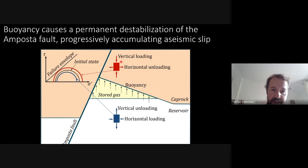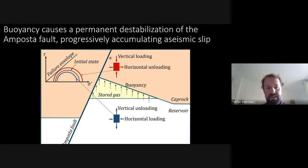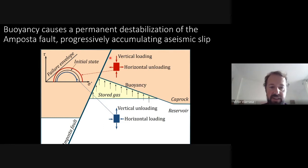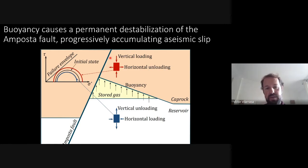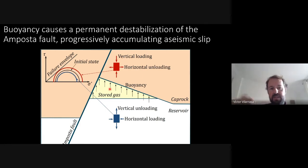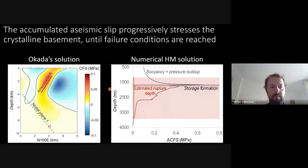The buoyancy-induced stress changes increase the deviatoric stress above the reservoir, approaching failure conditions. The Amposta fault, being already critically stressed, fails with a small perturbation. However, the Amposta fault is a very mature fault with approximately one kilometer of accumulated slip, causing it to behave ductilely — deforming aseismically due to clay-rich fault core material — so buoyancy was accumulating aseismic slip on the Amposta fault rather than generating direct seismic ruptures.